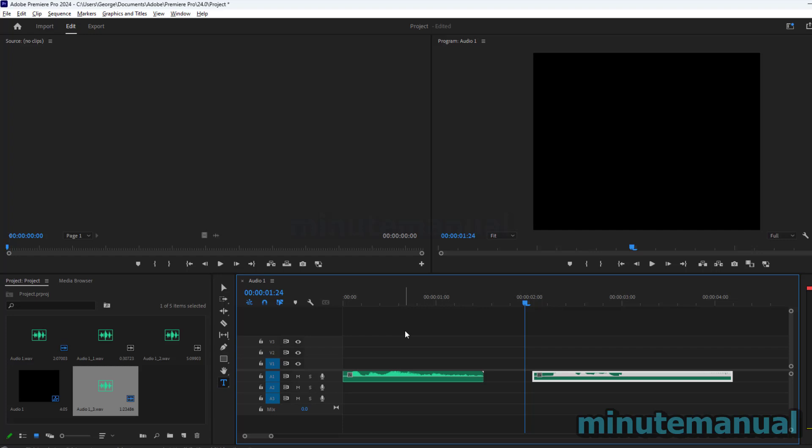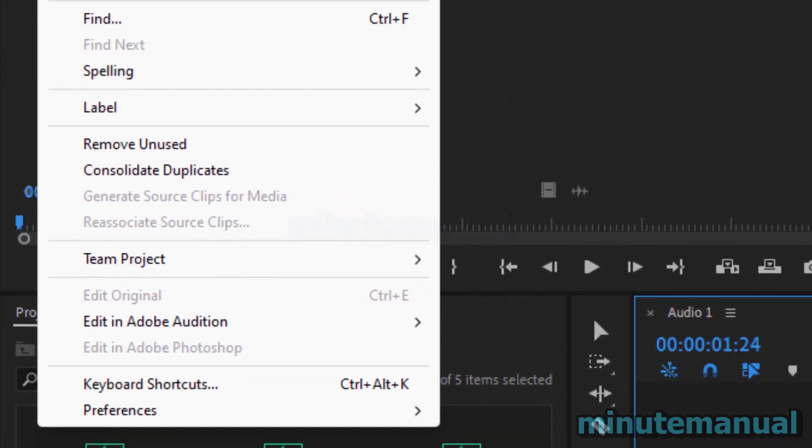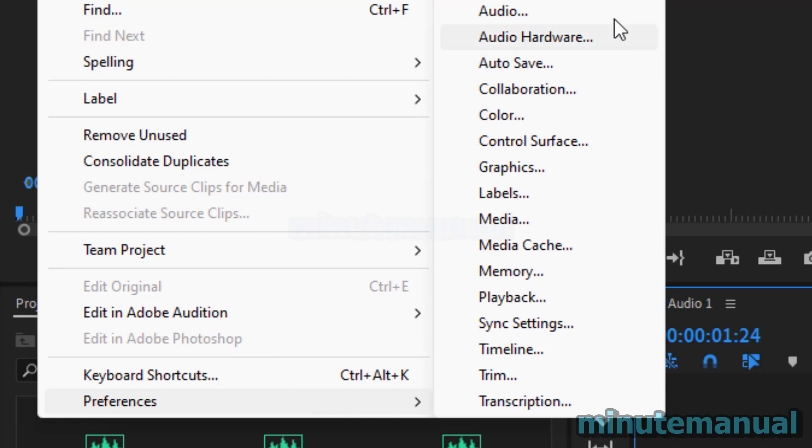So in order to fix this, all you have to do is go to Edit at the top left of the Premiere Pro interface, and then go to Preferences and then Audio.